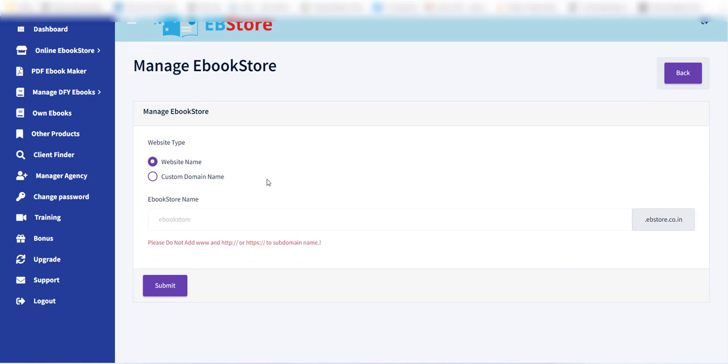The first field is website type. There are two options supported. Just click on the second option, which is custom domain name.